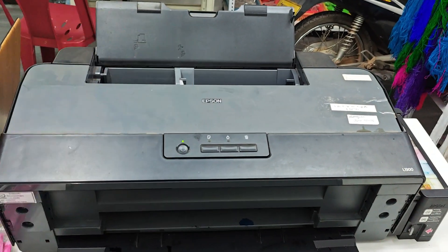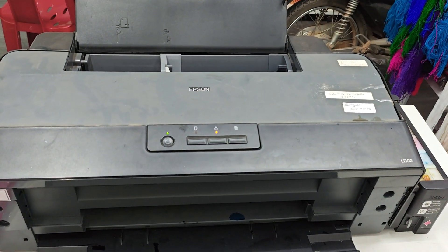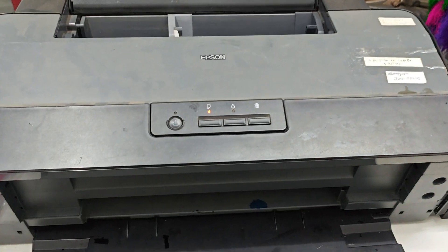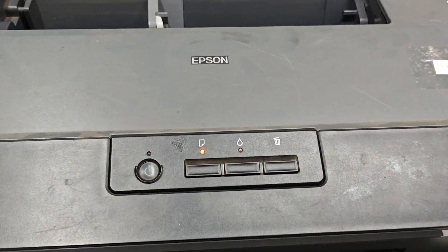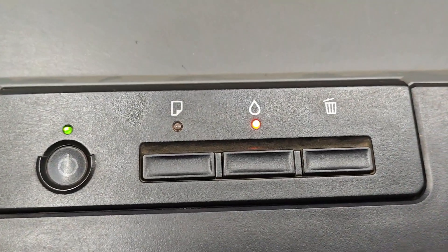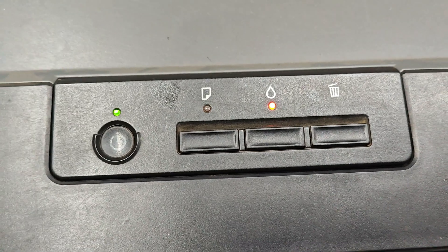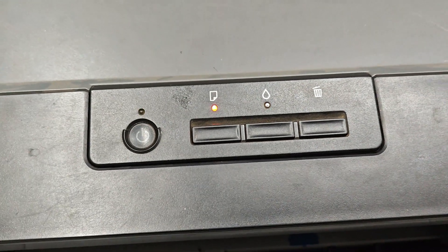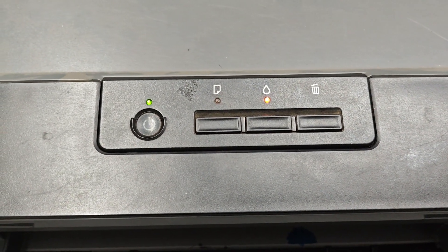Hello and welcome to my channel. Today, I will demonstrate how to reset the ink pad counter on an Epson L130 printer when it displays a power, paper, and ink LED blinking error, indicating that the ink pad counter is full.